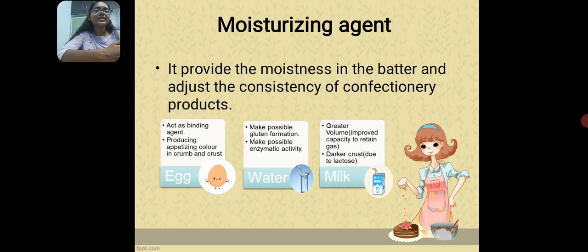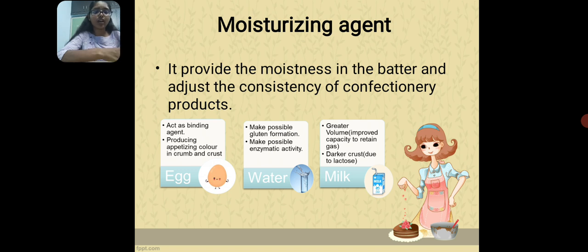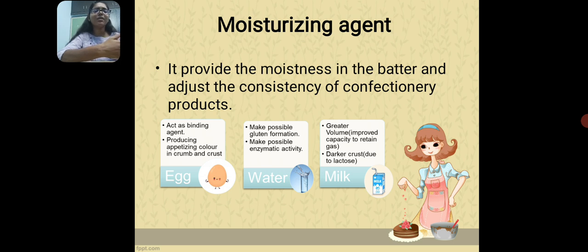Next, moisturizing agents. Moisturizing agents produce moistness in the batter as well as the dough. By using moisturizing agents, we can adjust the consistency of confectionery products. There are three main moisturizing agents: egg, water, and milk.